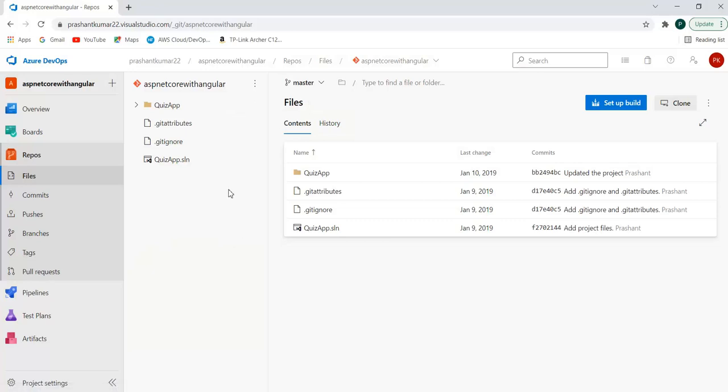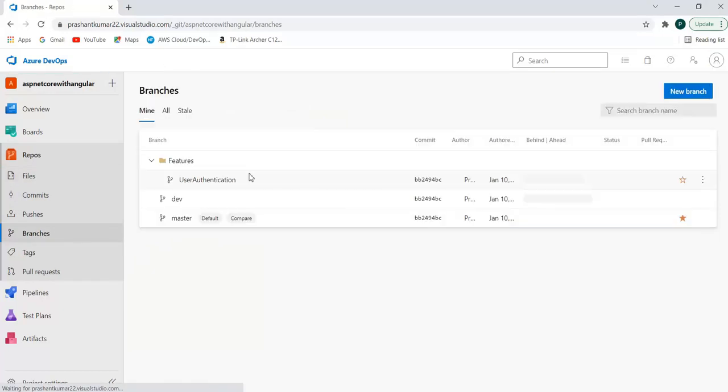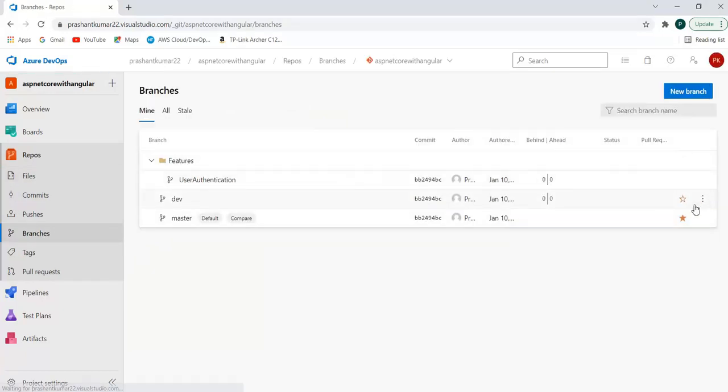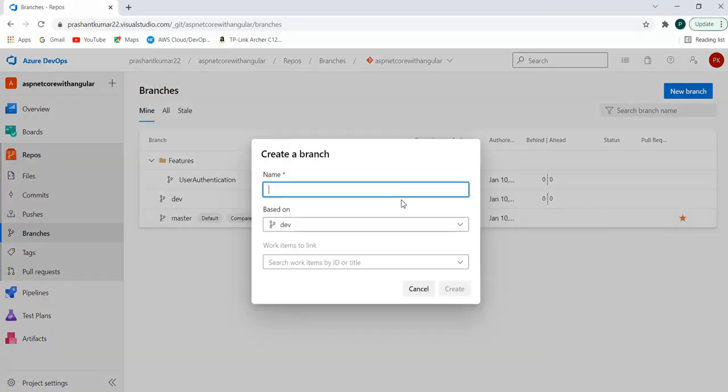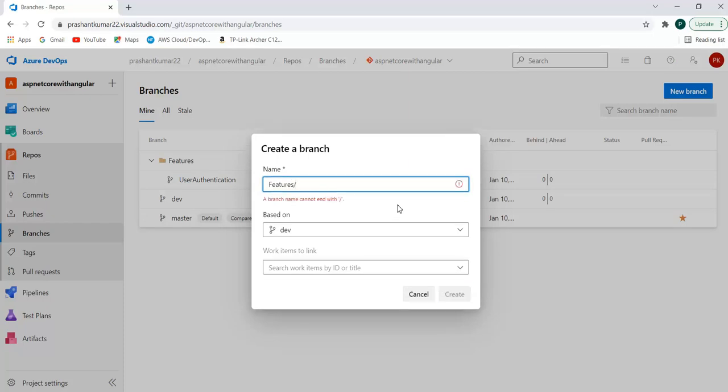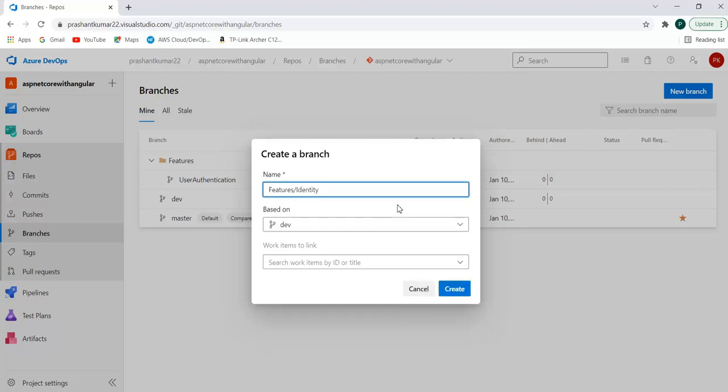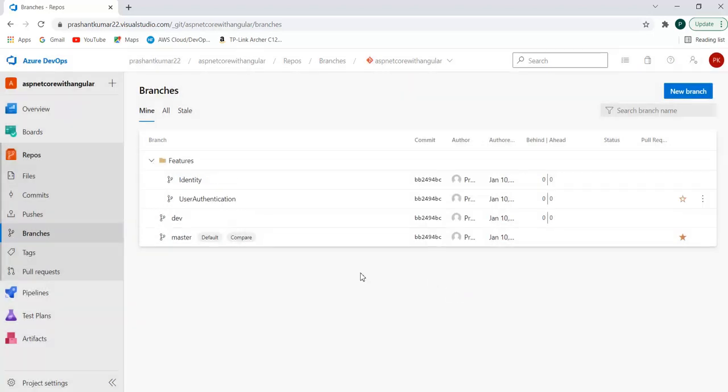I have Azure DevOps and a git repo, asp.net core with angular. I have a simple project here. What I'm going to do is create a new branch called features identity. This branch will contain the development work of identity. Let's quickly create it.